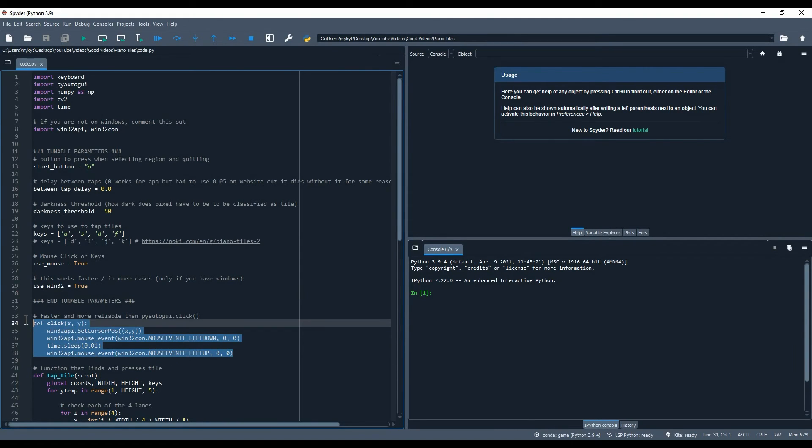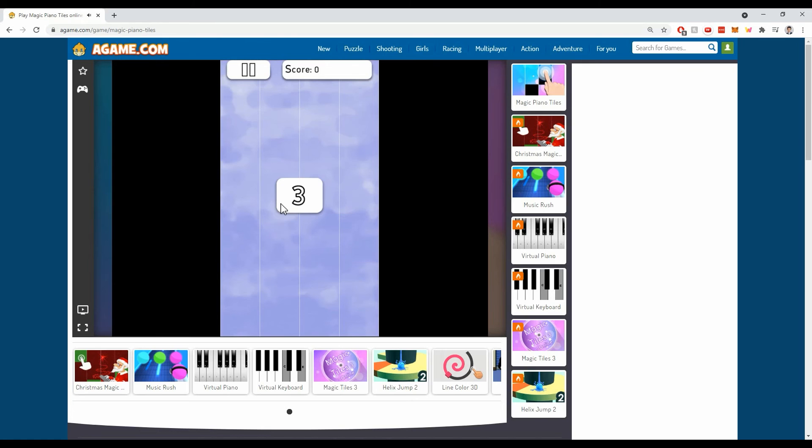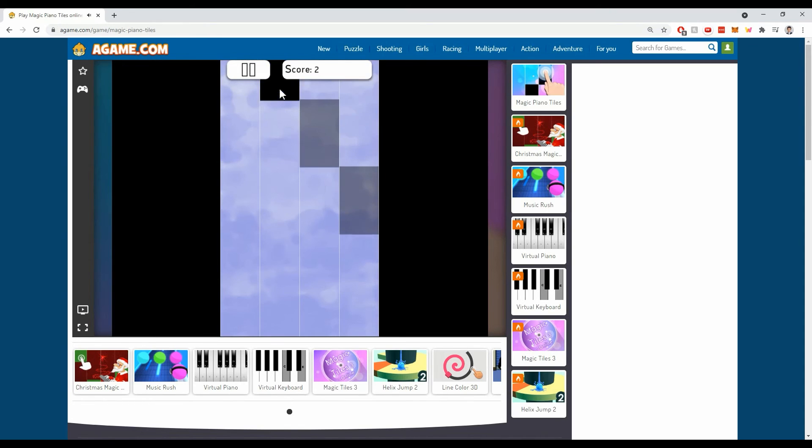I made some changes to make clicking with the mouse faster, so I decided to try out another website that doesn't support key presses.